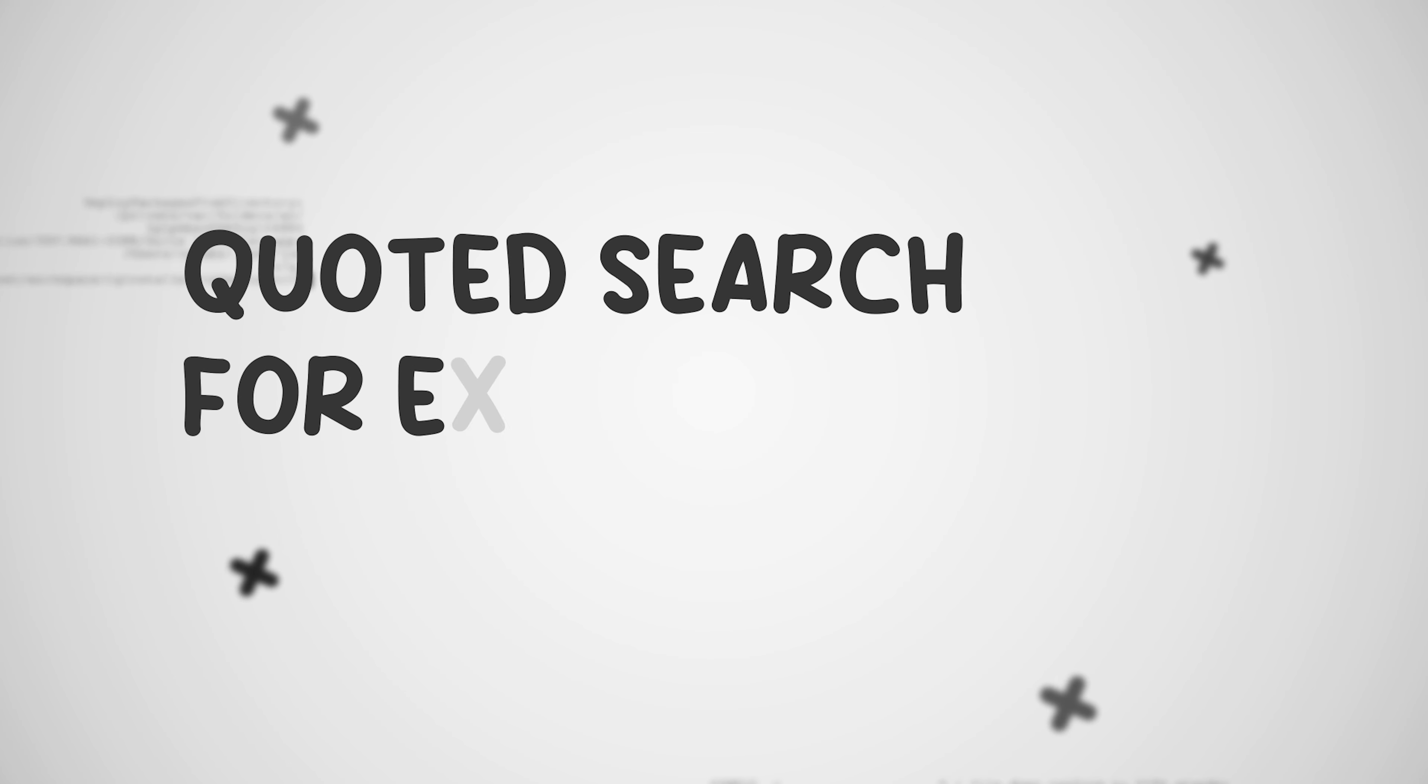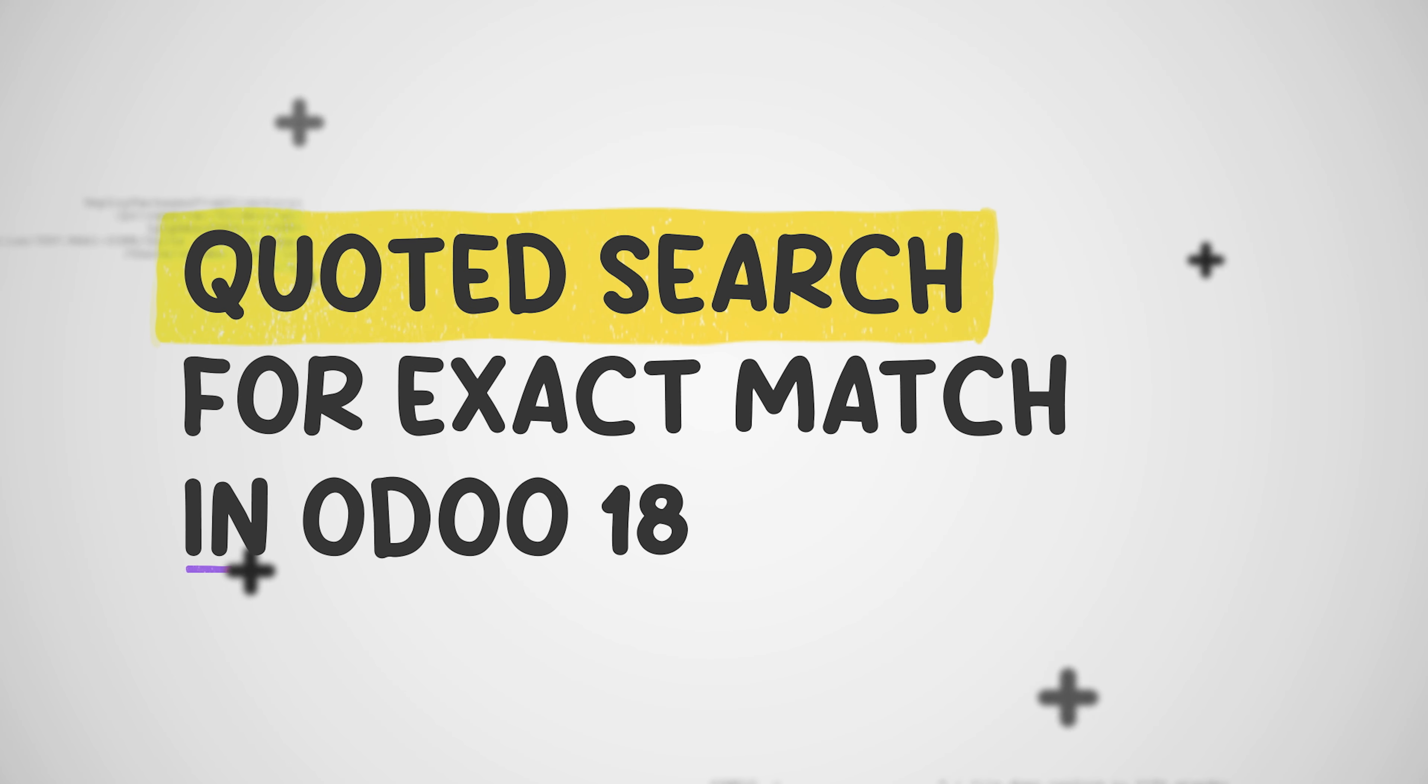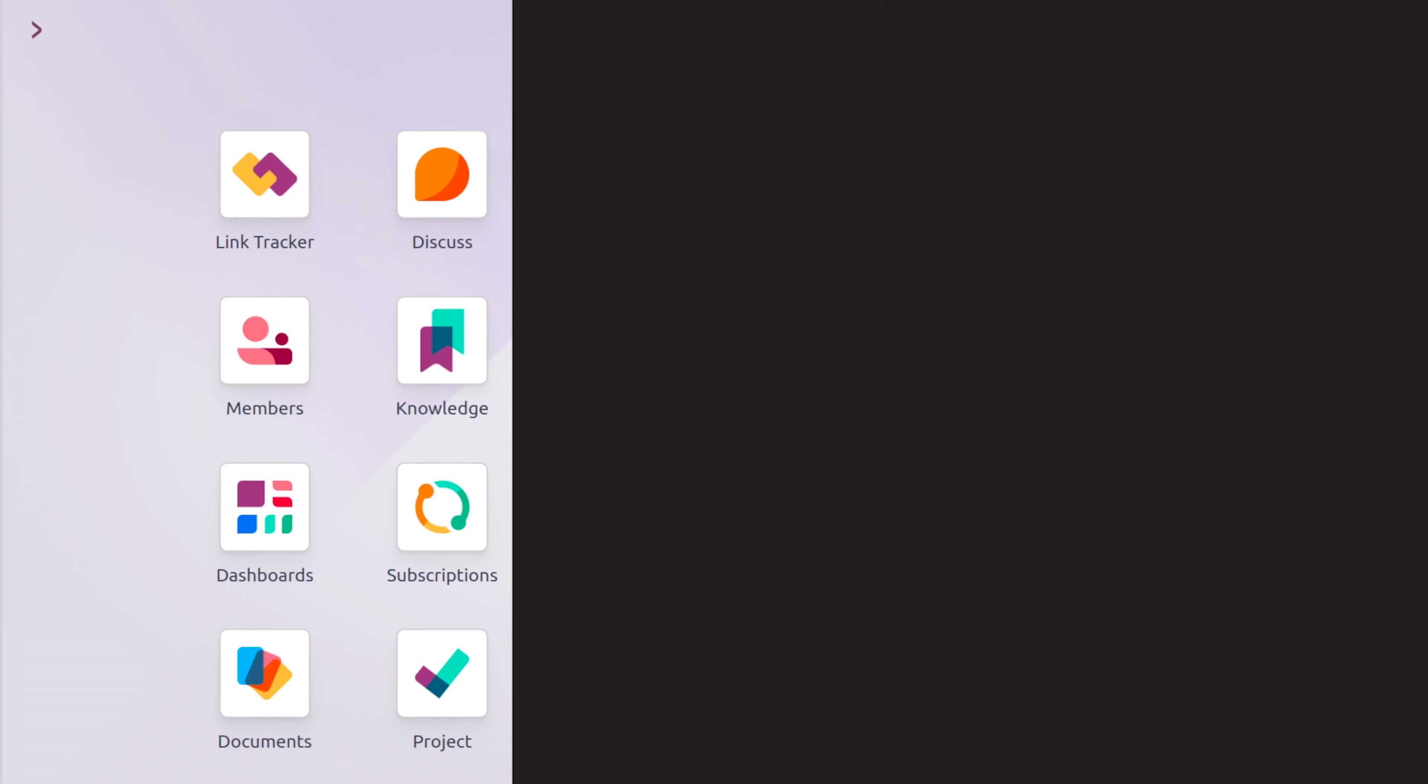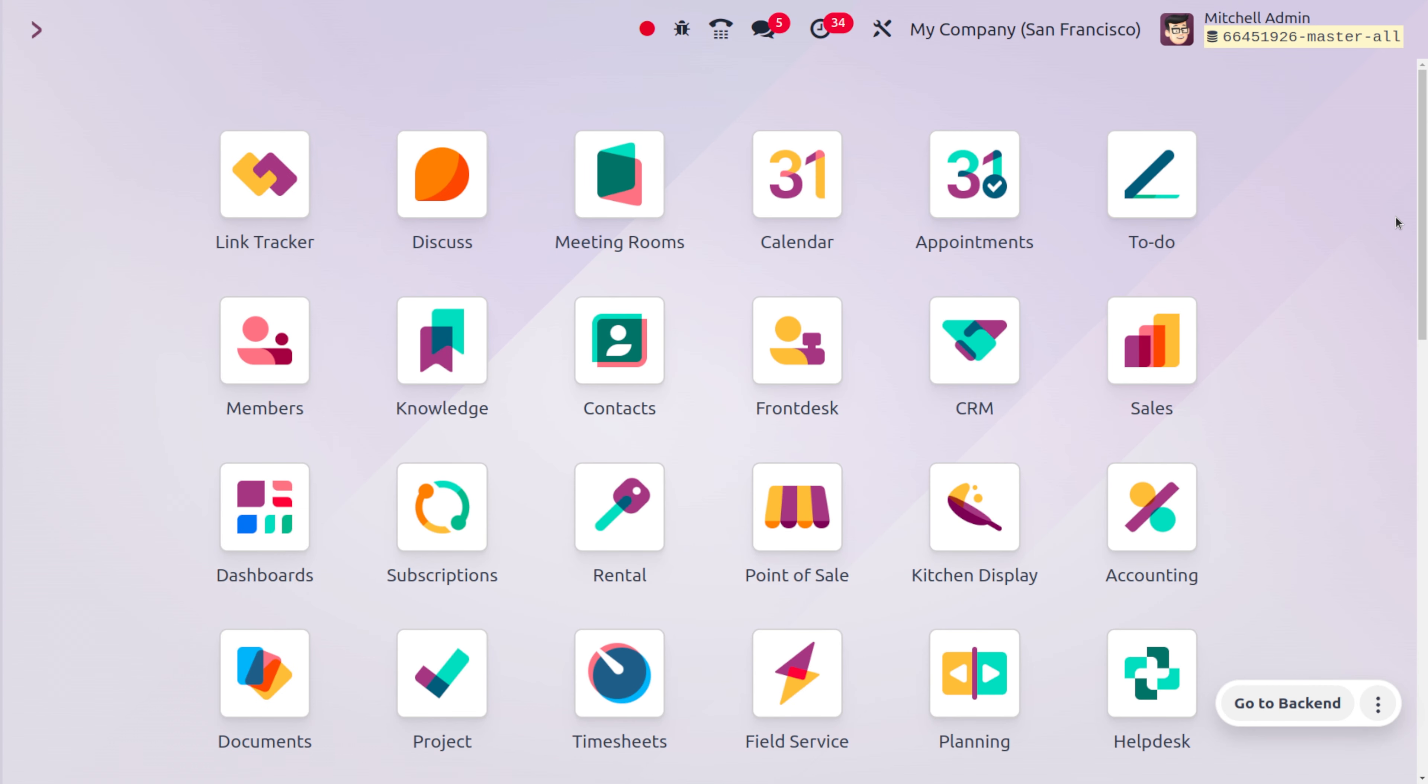Quote search for exact match means enclosing your search terms in quotation marks. This instructs the search engine to look for the exact phrase you entered rather than the individual words within the phrase.